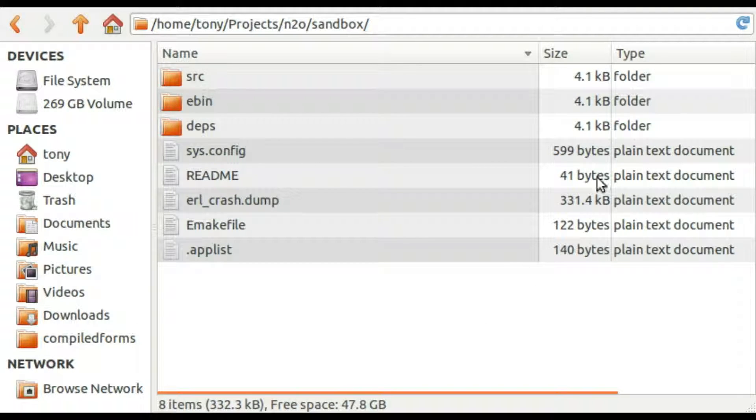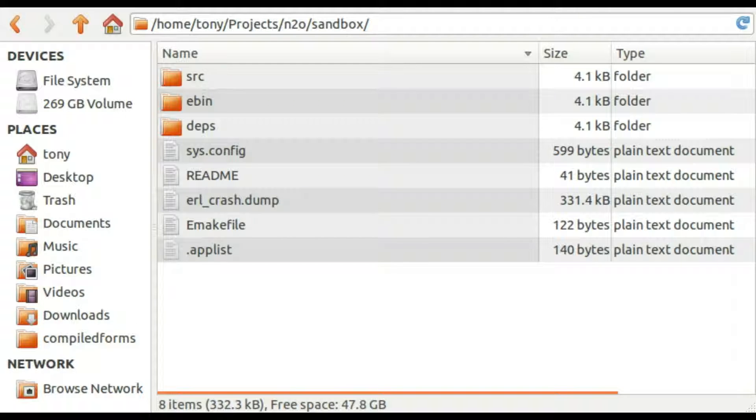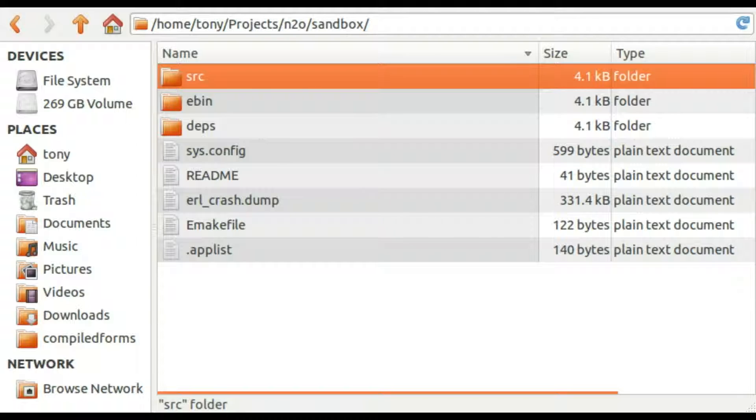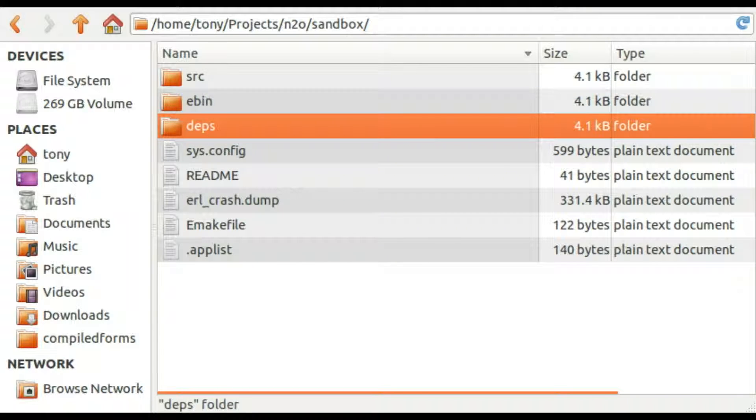Okay, this is a screen capture of a directory structure for an Erlang project. You can see that we have a source directory that holds the source code for this project, an ebin directory that contains the compiled code, and the dependencies directory. This contains the directories of all the applications which this particular project requires in order to function.